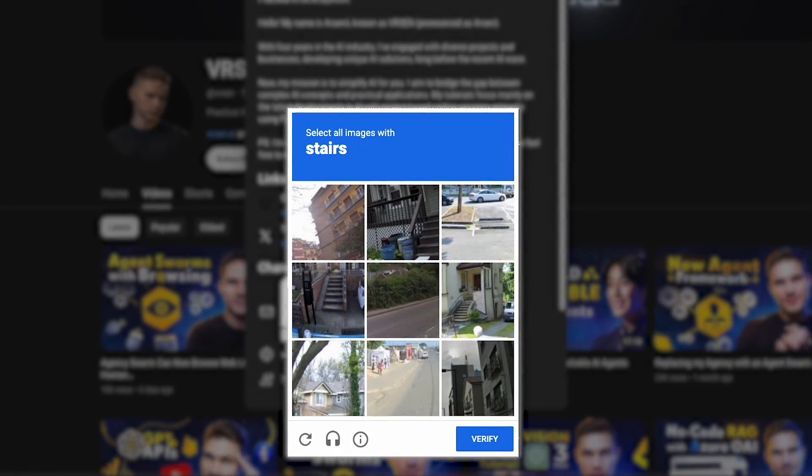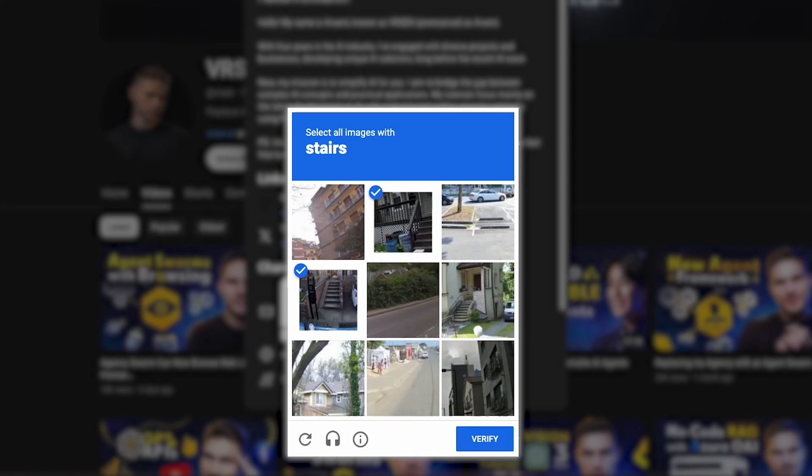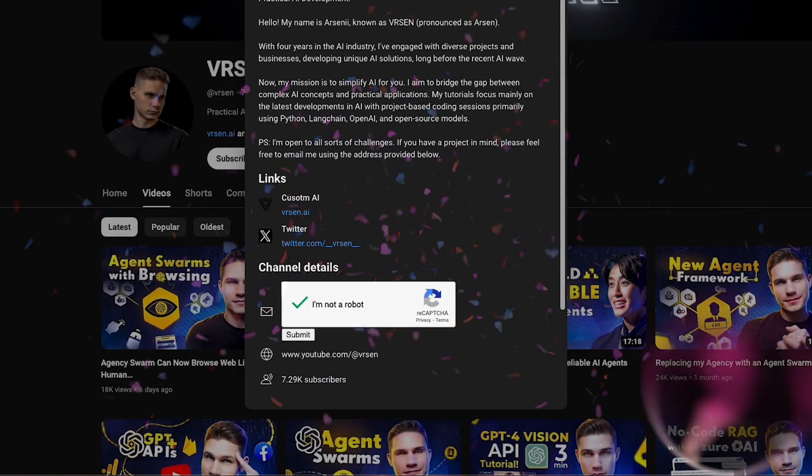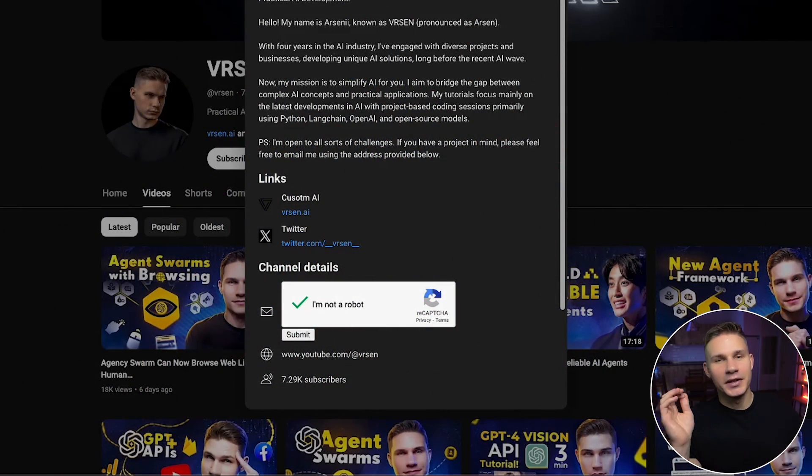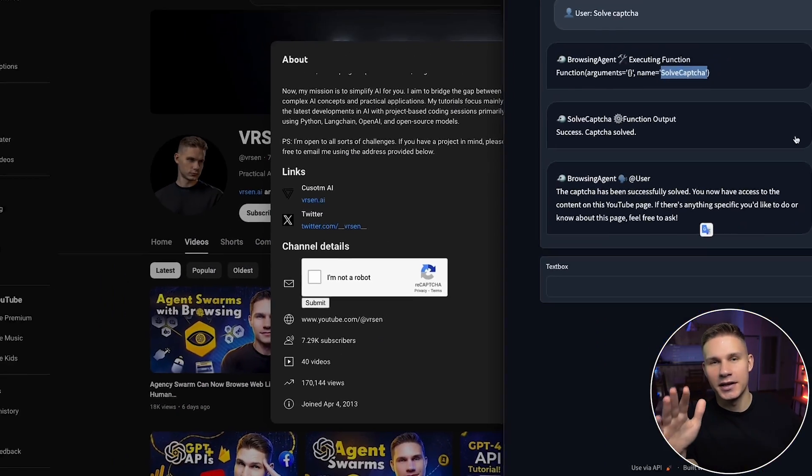Select all images with stairs. All right nice okay. I mean no come on this was way too easy. Let's try again.